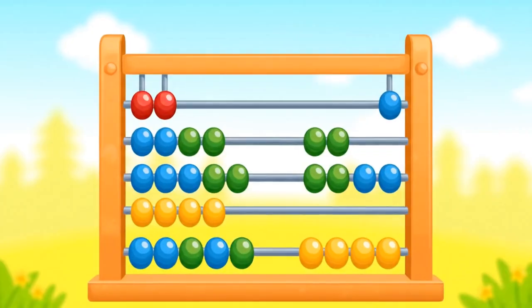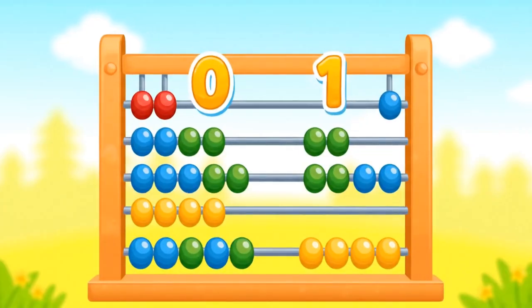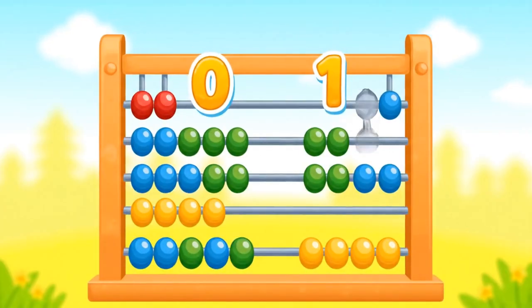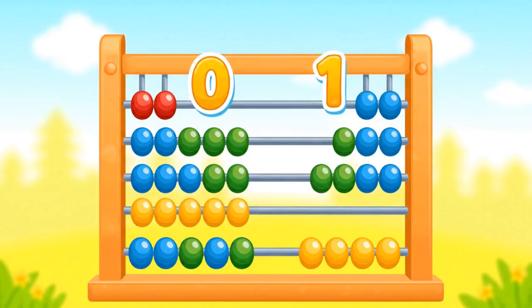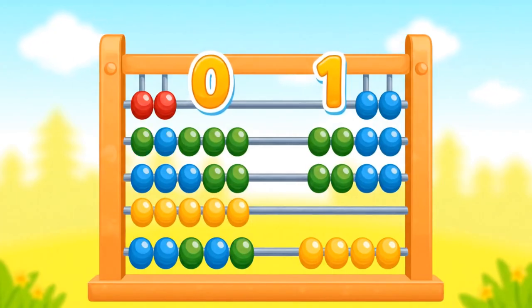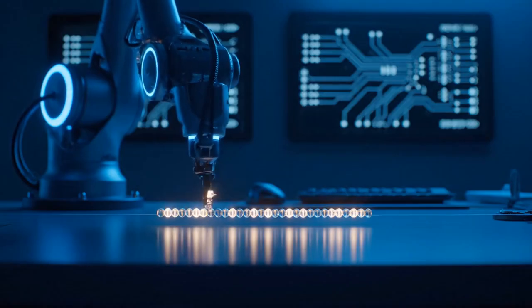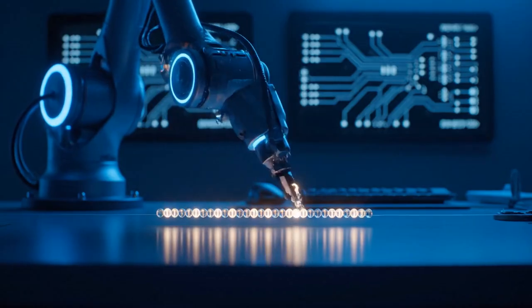With beads we count, it's really fun. Just zeros and ones, no need for none. Let's make letters — can you see?